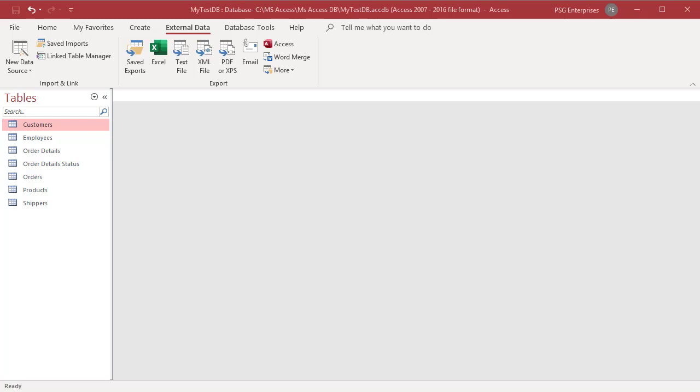Access treats the data in the first row as field names during the import operation. If your source worksheet or named range does not include the names, add them to the source before you start the import operation.